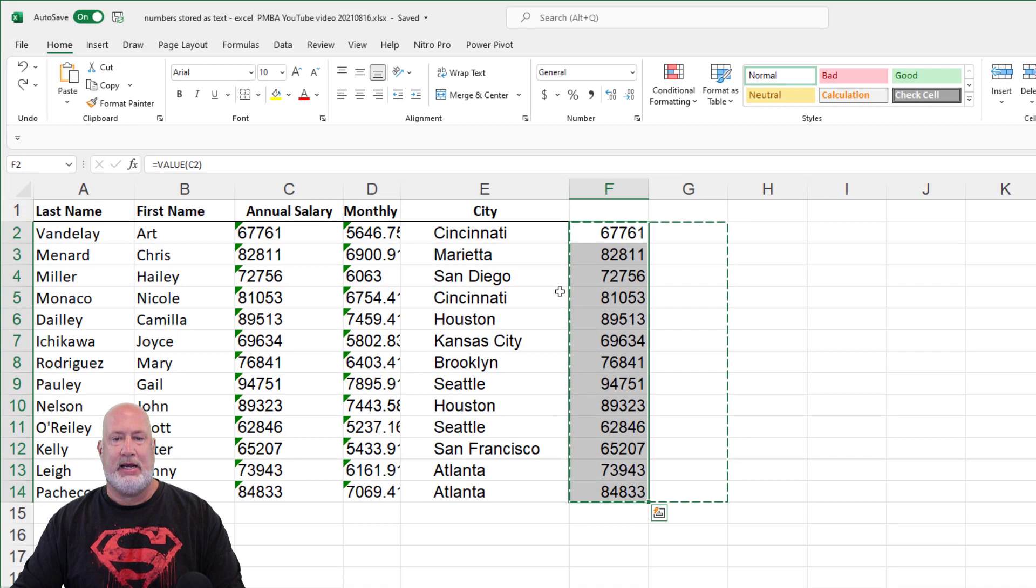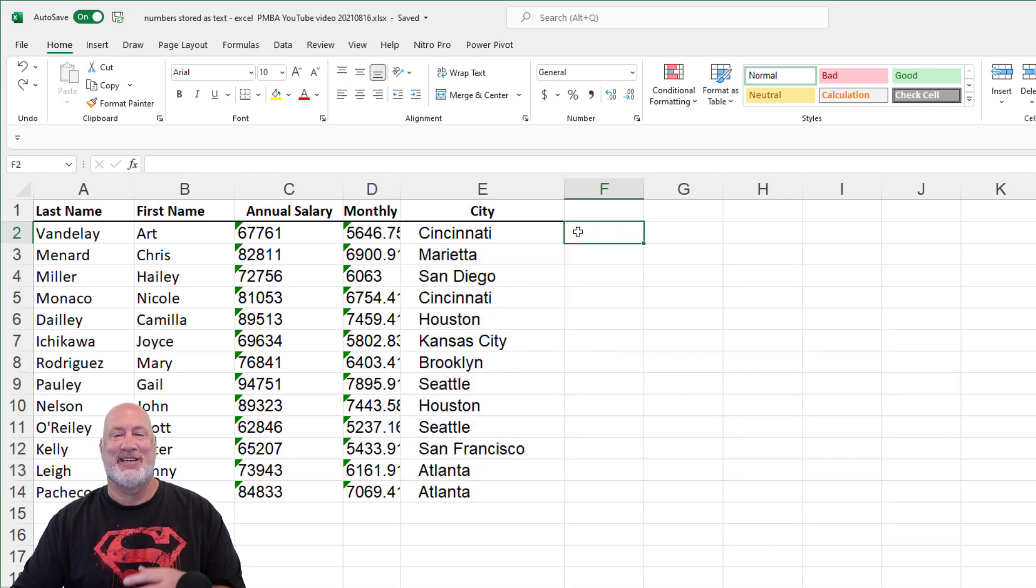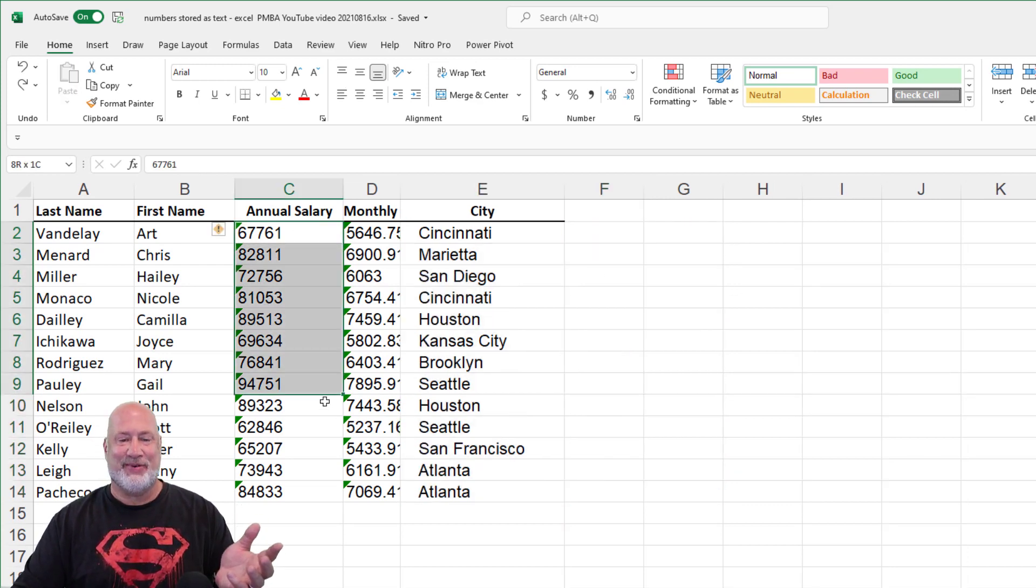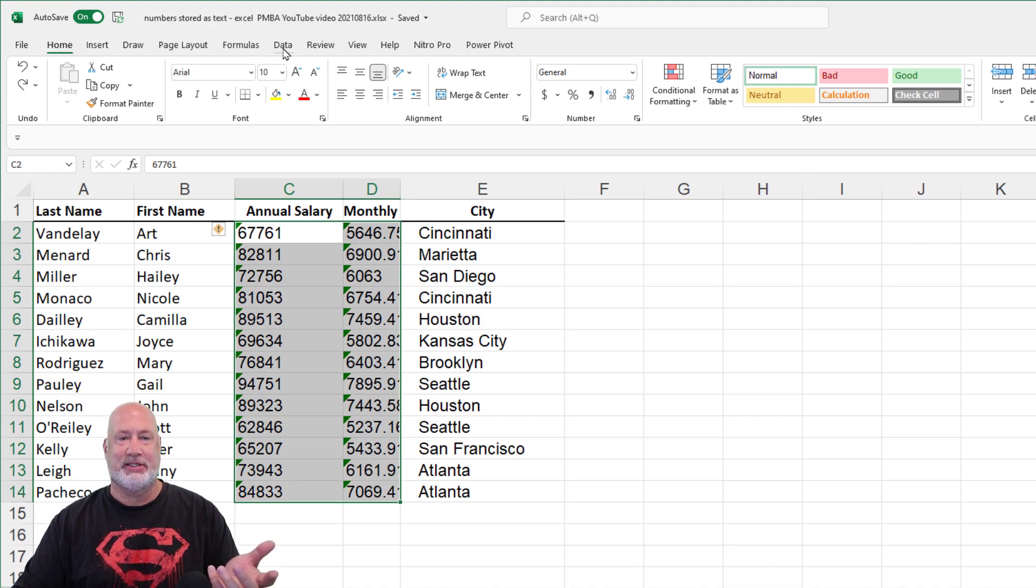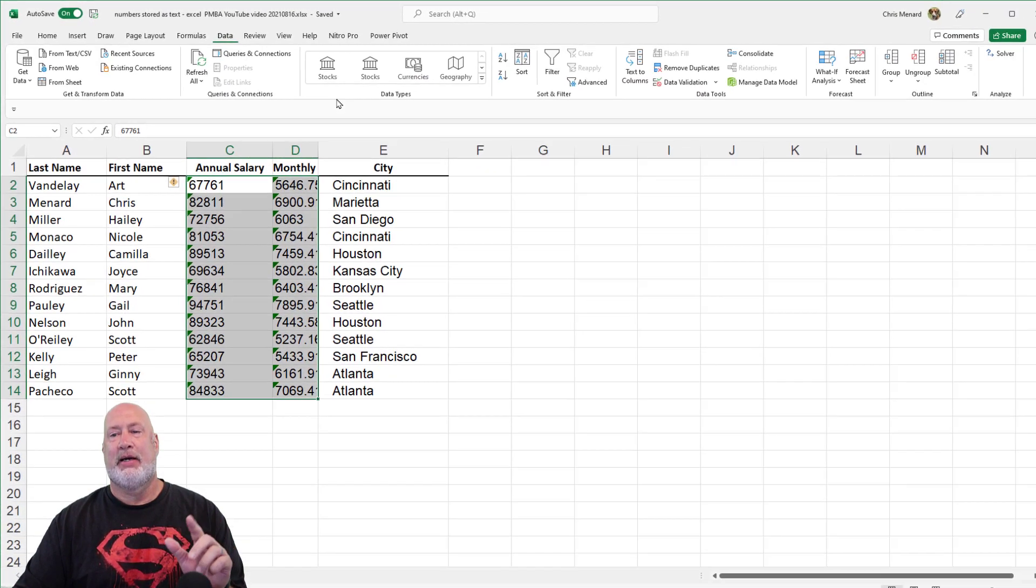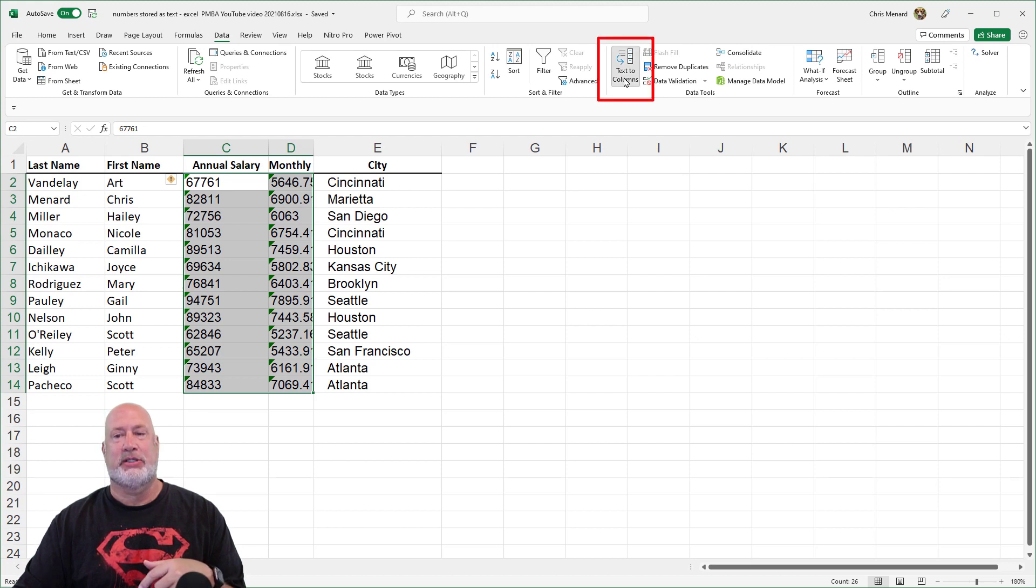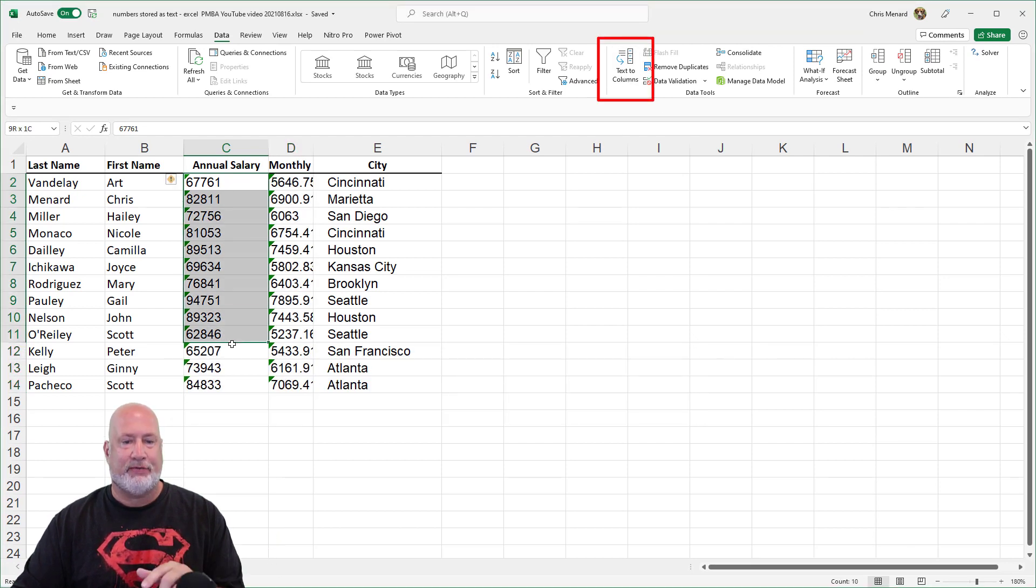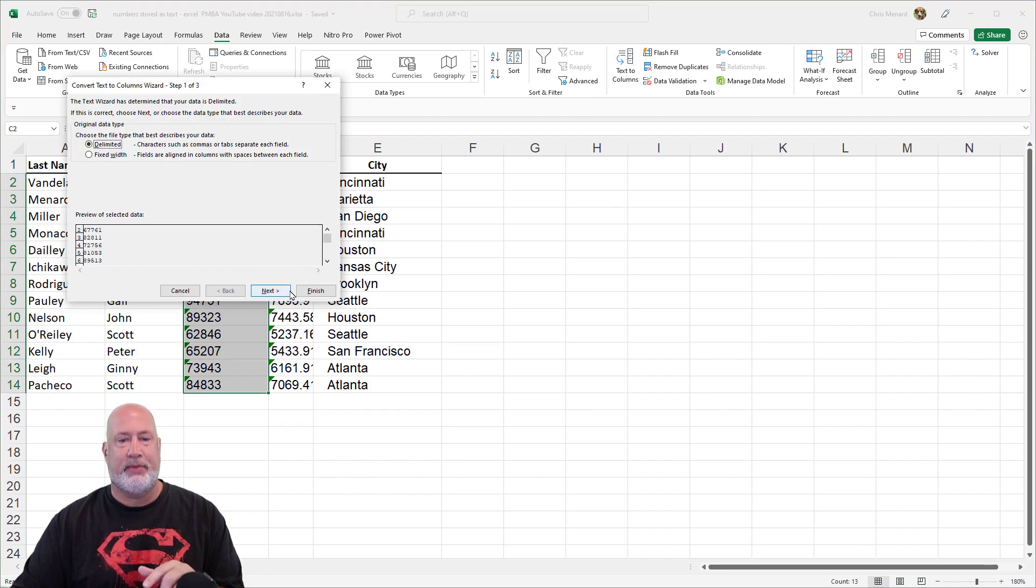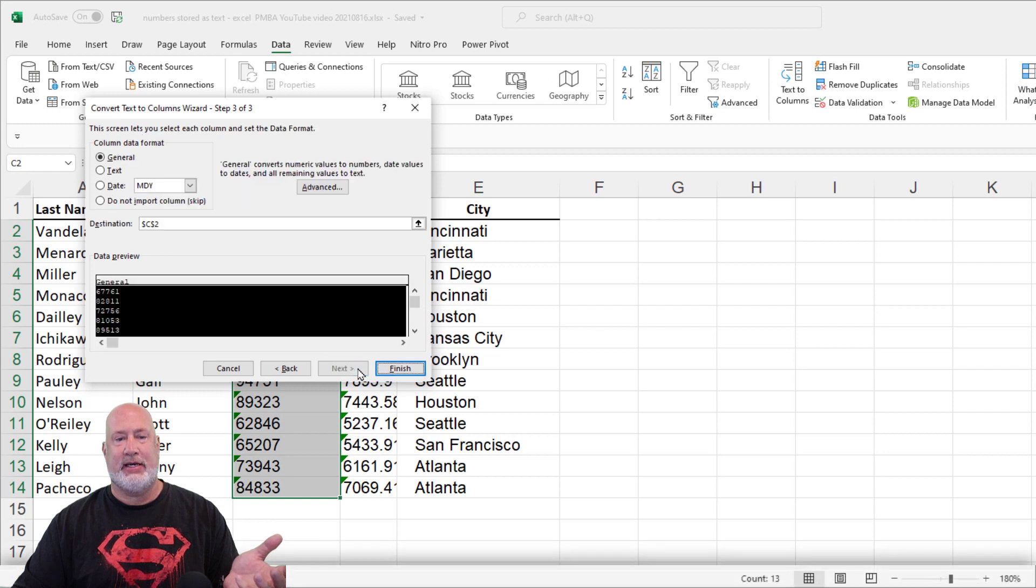Method three. I believe I've got four, by the way, I just thought of another one. Method three, another easy one, highlight them. Let's use text to columns. Data tab at the top. On the data tab over here is data tools. Inside of data tools is text to columns. Probably have to do one at a time. Text to columns. Yep. Next.